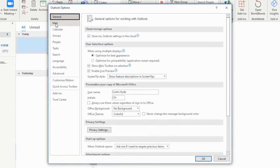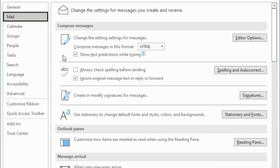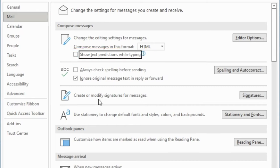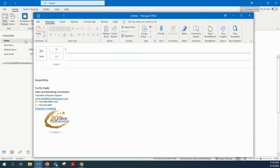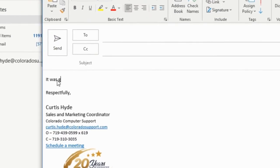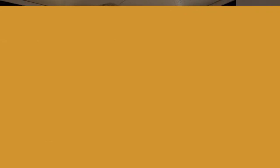It's going to open a new window. Click on the Mail section, and when you're in the Mail section, you're going to uncheck the top box where it says Show Text Predictions. Uncheck that and then close it. That's going to allow you to disable that feature so you're not going to feel like Microsoft is trying to finish your sentences and messing you up.